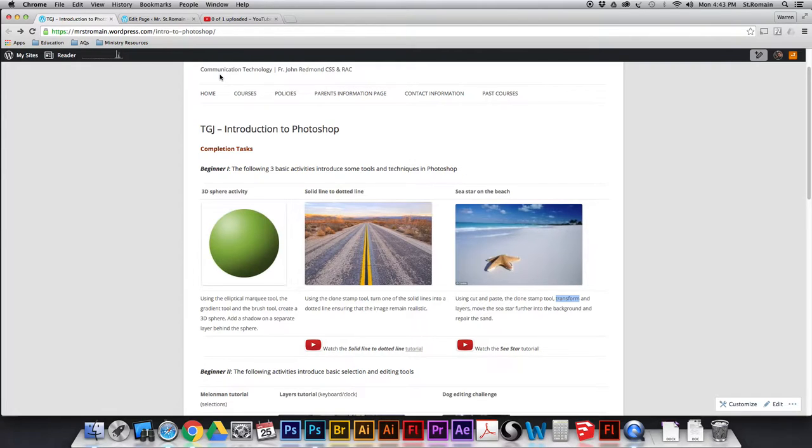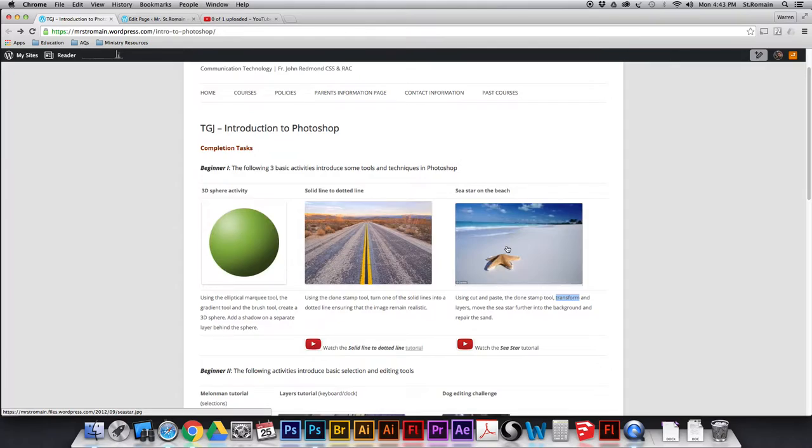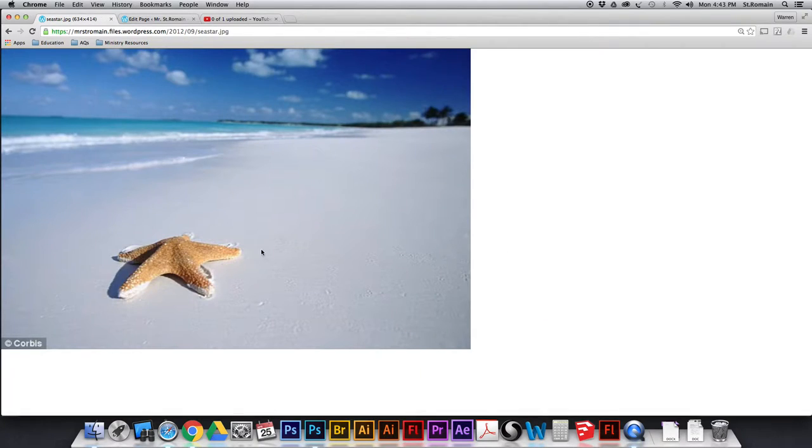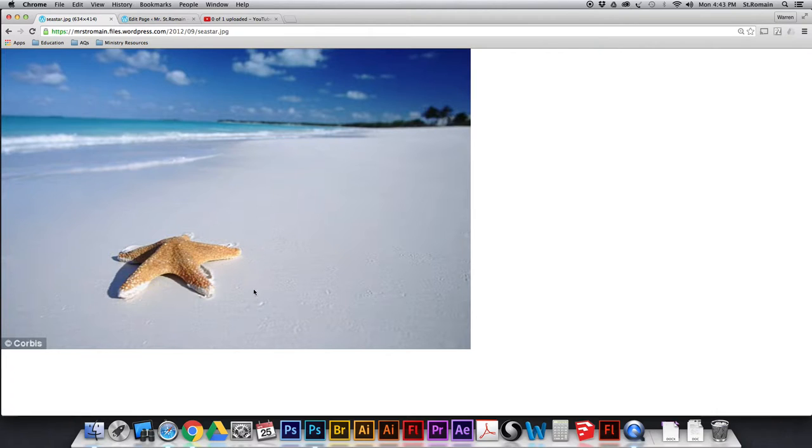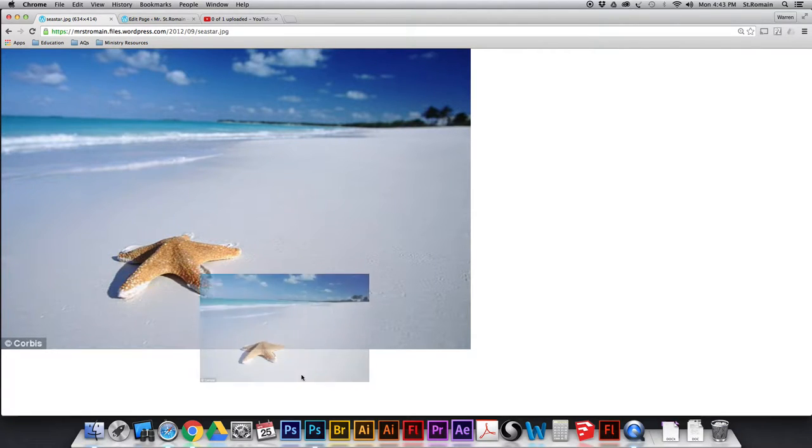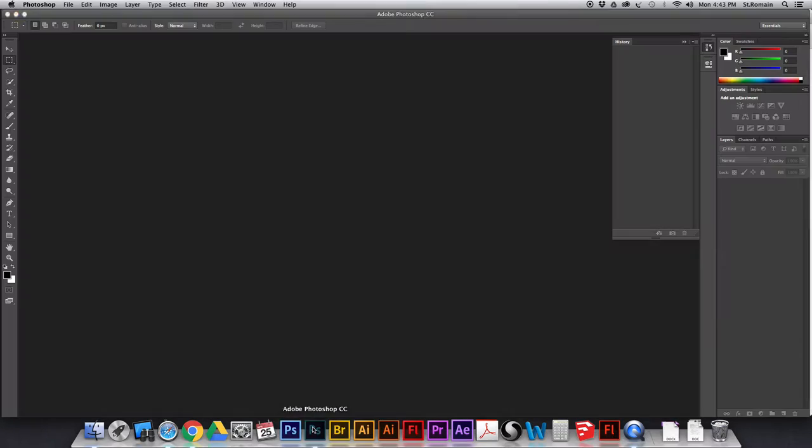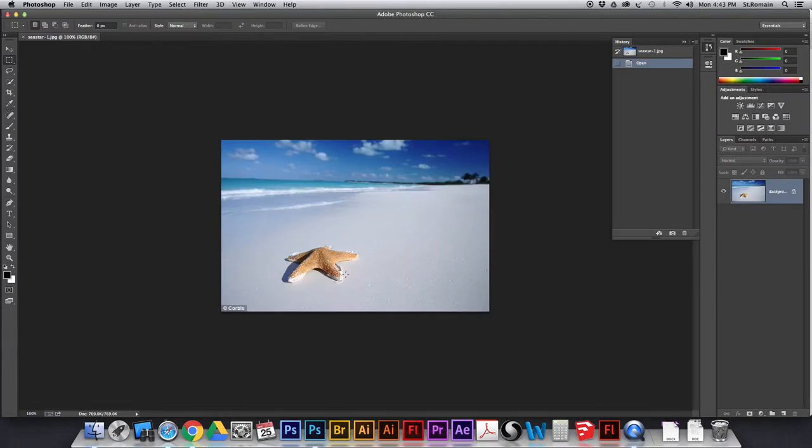So, first thing I need to do is I need to click on this image here, and there's the bigger image. Now, it's not super high resolution, but it'll do for what we need. Drag that down onto Photoshop. It's going to open up the file. Beautiful. Here we go.